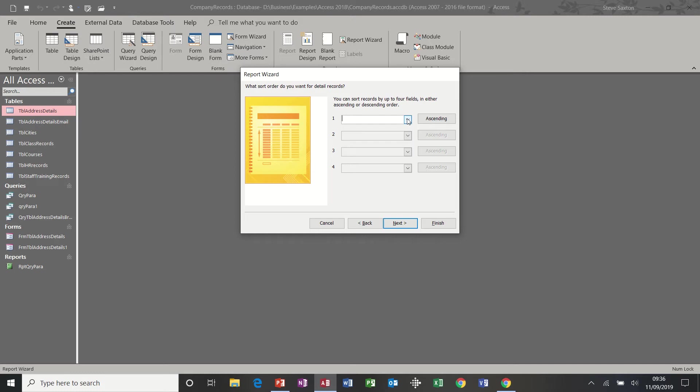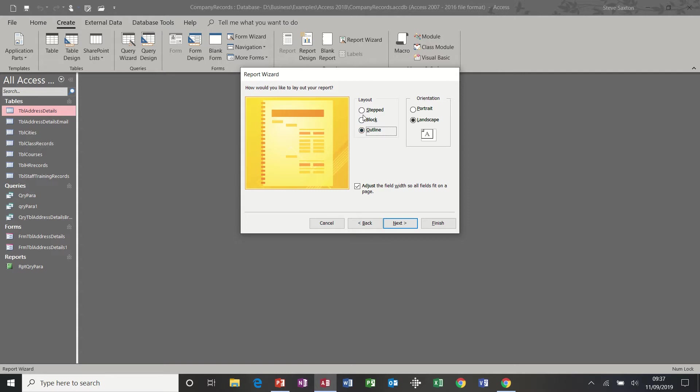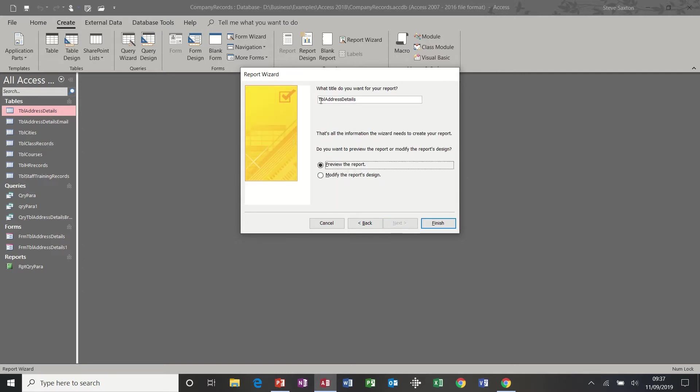Click next. I've got the option to sort particular fields if I want to. I'm going to leave all this as default. Next. It's probably advisable if you've got more than five or six columns to put your reports to landscape. So I'll do that. You've got different options here. You can see the layout there. I'm going to leave it on the first one, stepped. Next. Now keeping the naming convention consistent: RPT, looking at the table address details. And then finish.